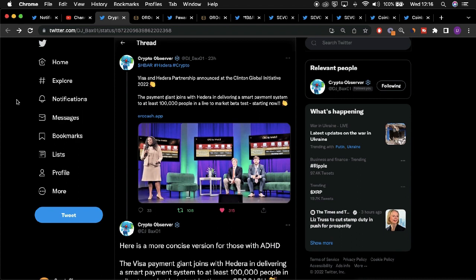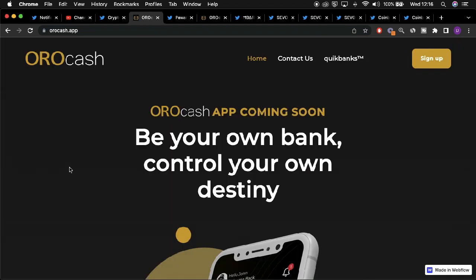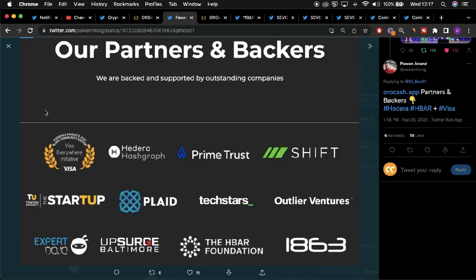This is the Oralcash website where they go into detail about their offerings. They are an online banking service, and the website also details the number of partnerships and backers the organization has, including Hedera, the HBAR Foundation, and Visa itself. The app provides a number of benefits for its users, especially in regards to the ability to send money abroad and even receive money without the need for banks.